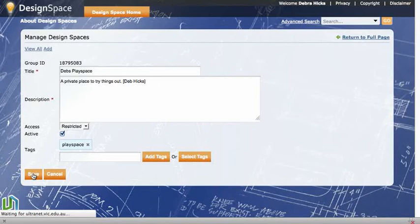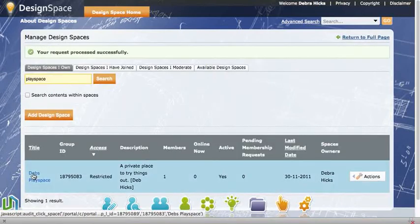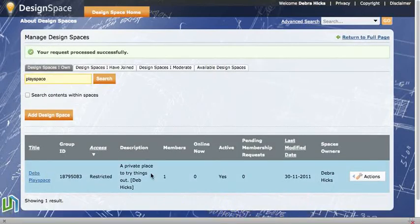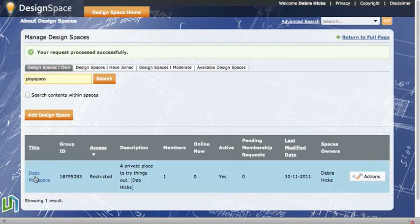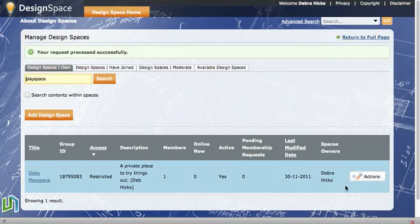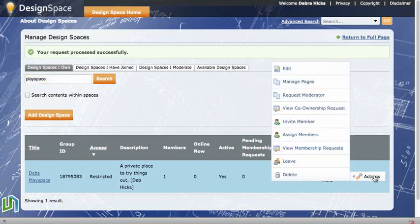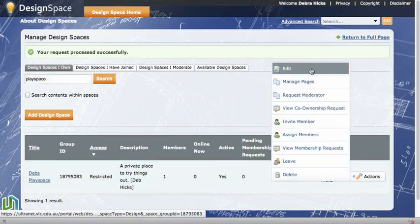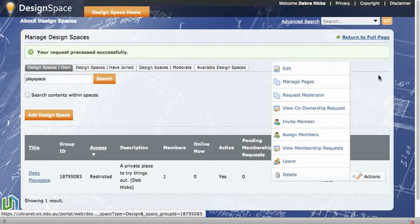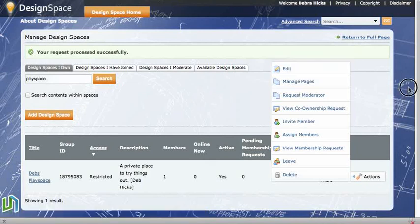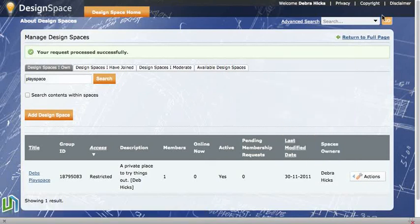And then that will show in the manage design spaces applet at the end. So now we have my play space and the access is now restricted, so for people to join that space they would now have to request membership. Should I want to change that back, same process: actions menu and edit. So that's how we change the access to the spaces that we own.